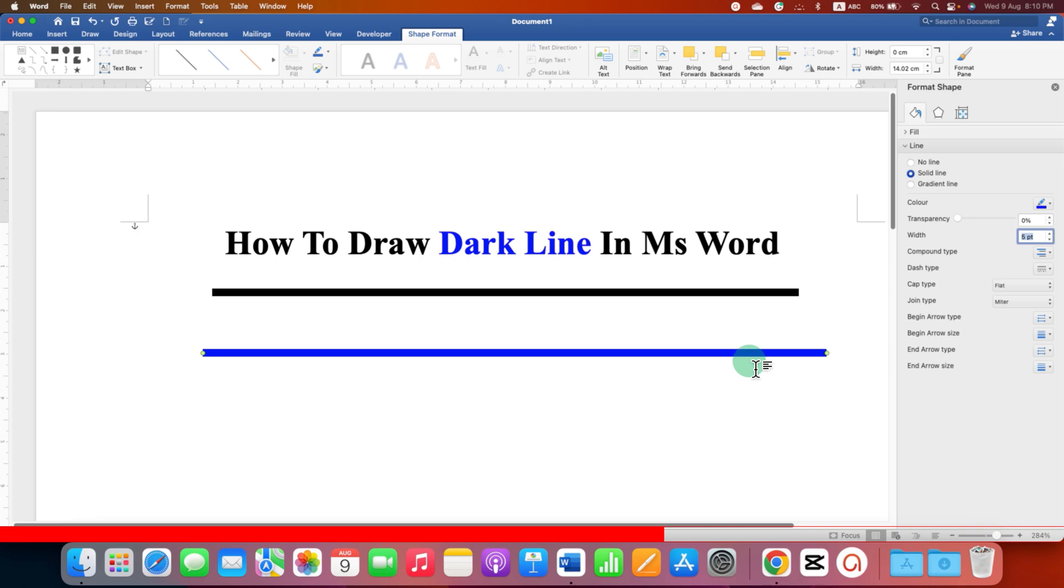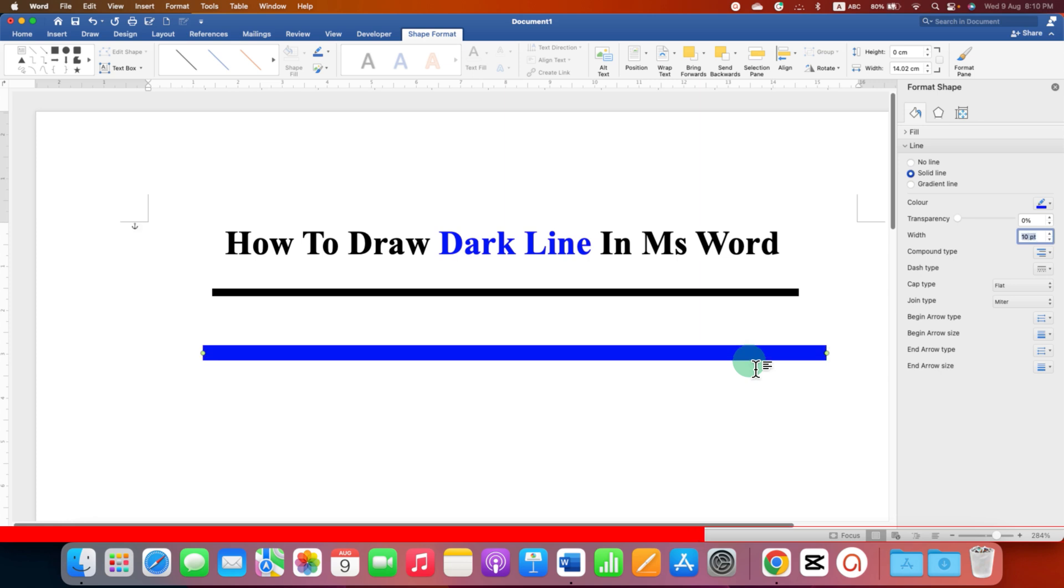And if you want to further increase the thickness you can for example enter 10 points and the line will become even thicker.